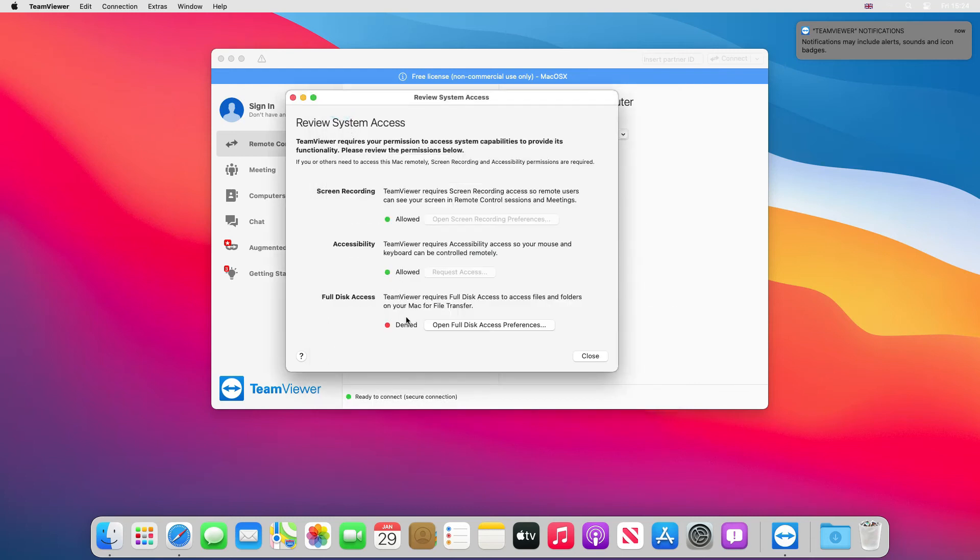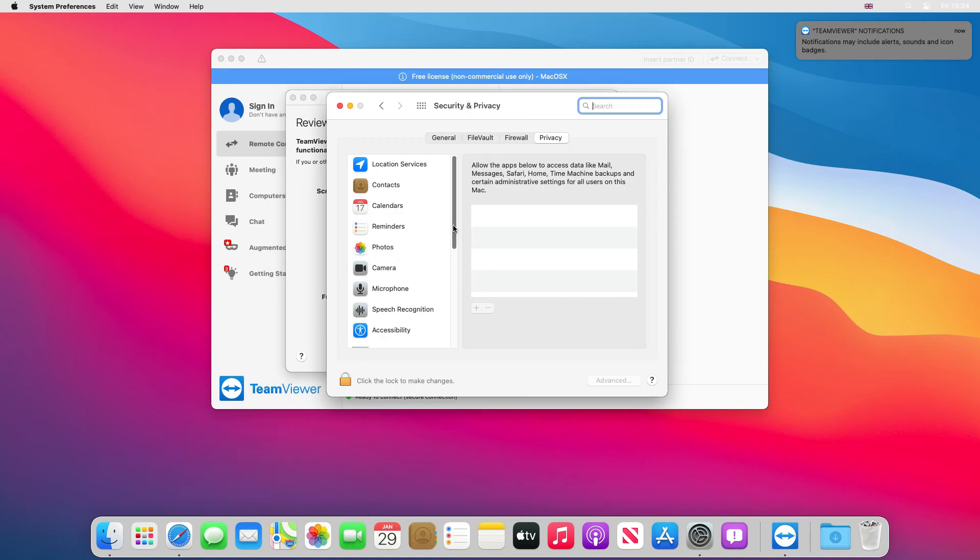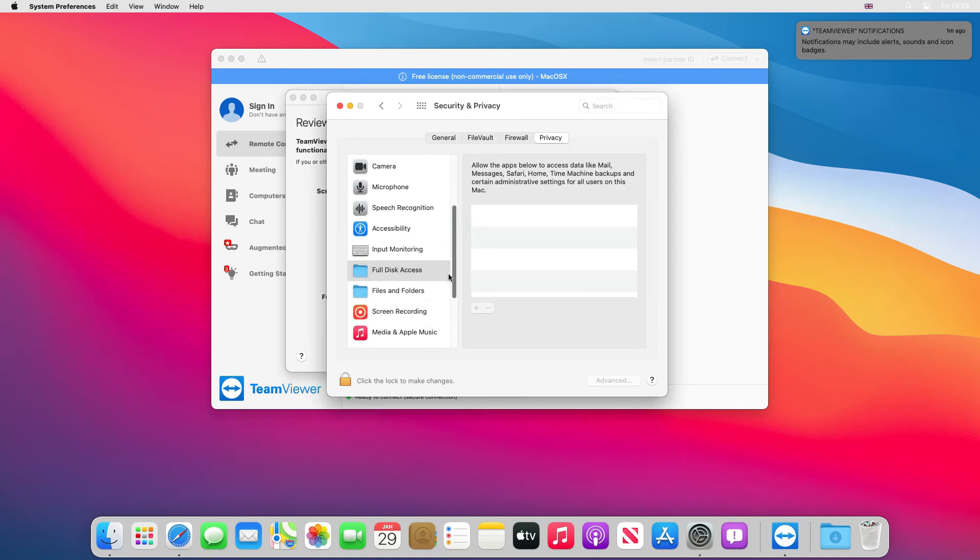Last one to do is full disk access. This is if you want someone to transfer files from their computer to yours. Open full disk access and preferences. And if you scroll down to the bottom here, full disk access is here.